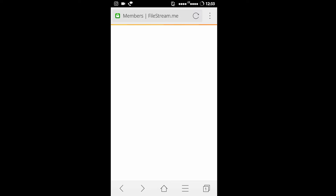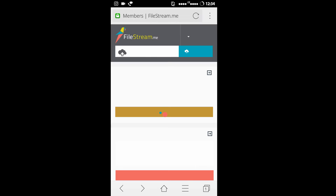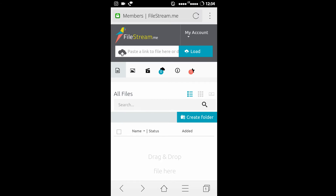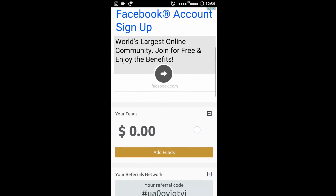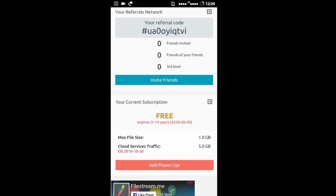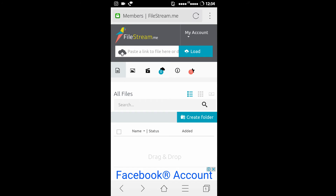You have to enter your username and password. After entering your username and password, you will be redirected to the members area. You will see above 'paste a link' too. You can also use my referral code to sign up.